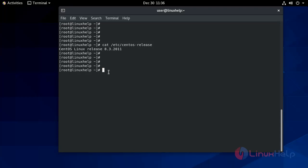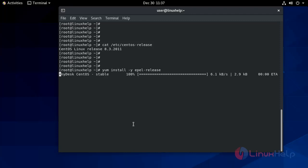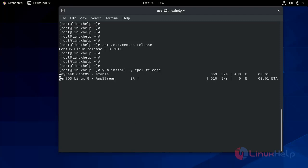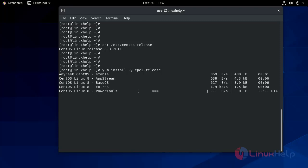CentOS does not have access to phpMyAdmin in its default repository, so we have to get access to the EPEL repository. I am going to install the EPEL repository using the dnf command. Once the operation is finished, I will refresh and update the EPEL repository.